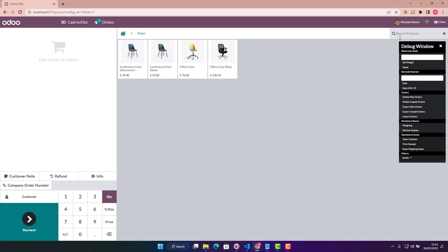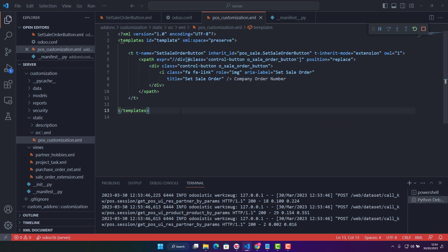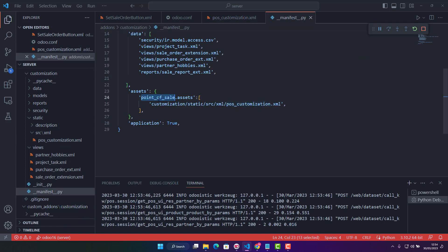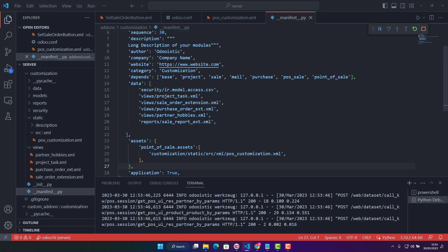Let me recap: you need to create a file in static > src > xml and give reference in the manifest under assets as 'point_of_sale.assets'. Provide your custom module name, then static > src > xml, and then the filename pos_customization.xml. One more important thing: in the manifest 'depends' section, you must also add 'pos_sale' and 'point_of_sale' as dependencies. I hope you like this video - please like, share, subscribe and we'll come back with another topic. Thank you so much, bye!